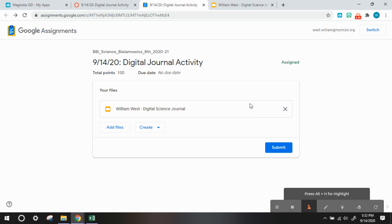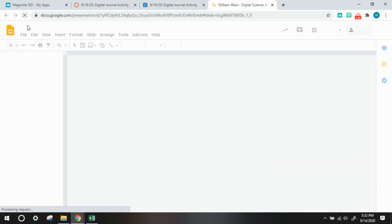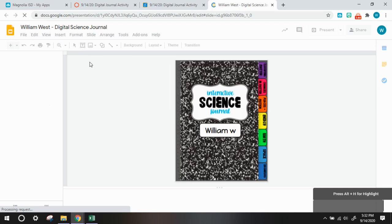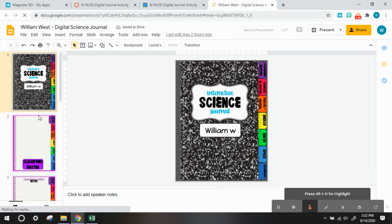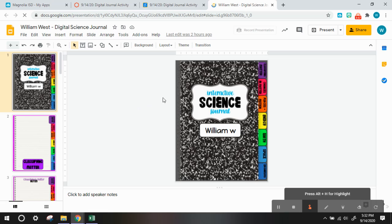Once you unsubmit, then when you are in your digital science journal, you refresh it. It should allow you now to make changes, continue working on it, and you won't have an issue with having multiple digital science journals within your Google Drive, but it is still shared with your teacher.